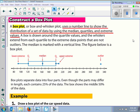A box is drawn around the quartile values, and the whiskers extend from each quartile to the extreme data points that are not outliers. You see how it goes to the extreme data right here, but if we're labeling an outlier, we label it with a star or a dot. The median is marked with a vertical line. This is what the box plot looks like.